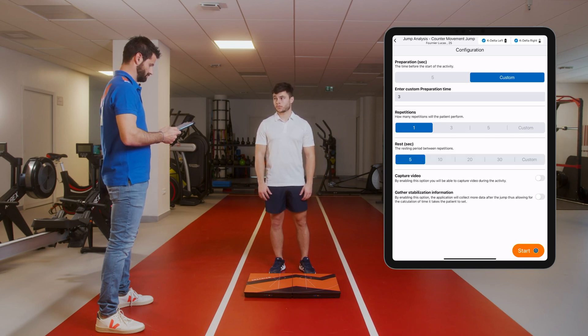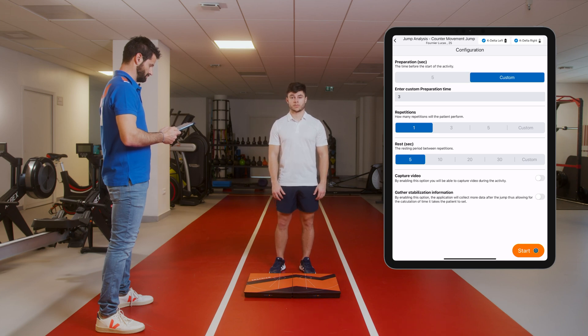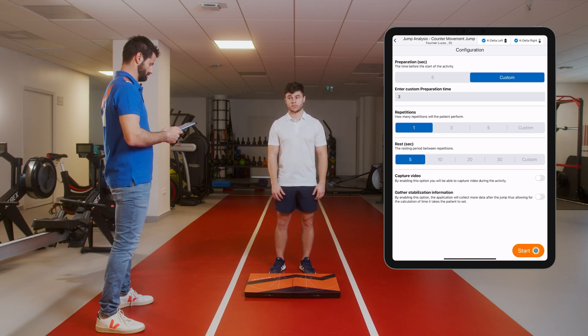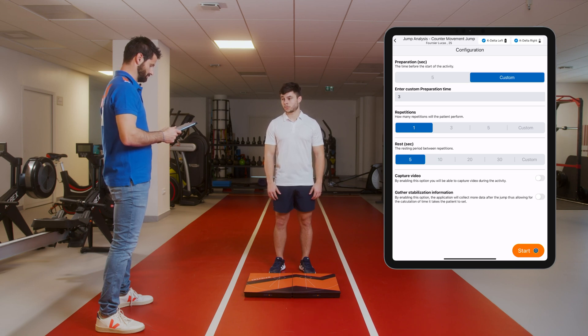Let the patient know that he will step on the platforms once you tell him to do so, place his hands on the hips, and then jump as high as possible, and make sure to land on the platforms.